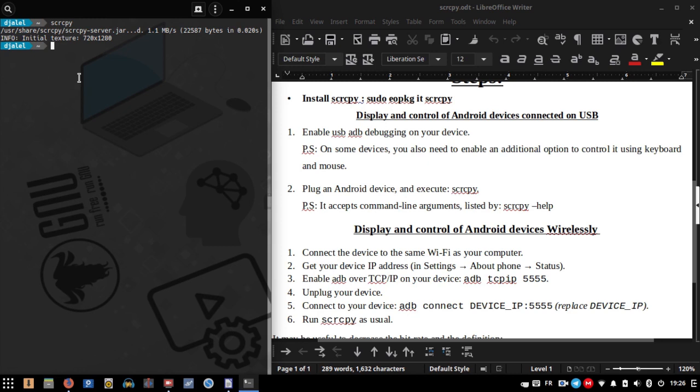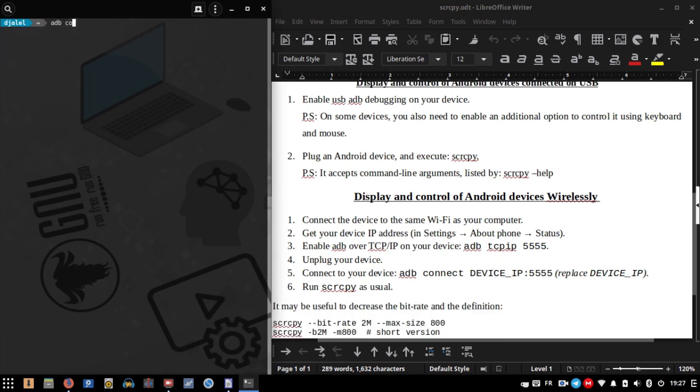Now enable ADB over TCP/IP on your device using the following command line. Unplug your device, then connect to your device using: adb connect [your device IP]:[port number].